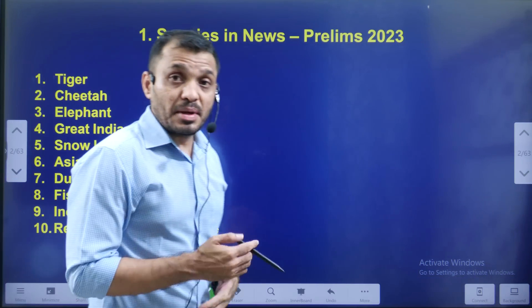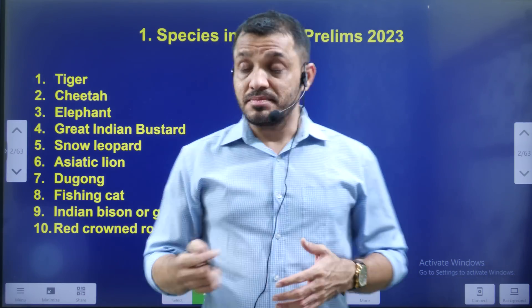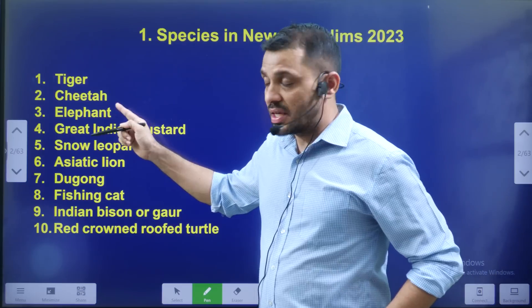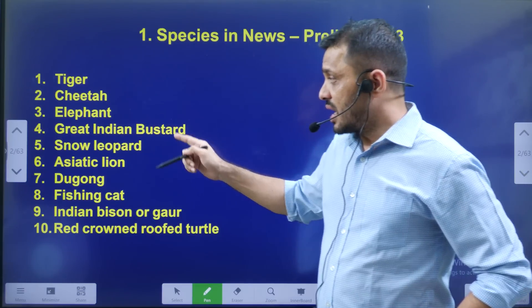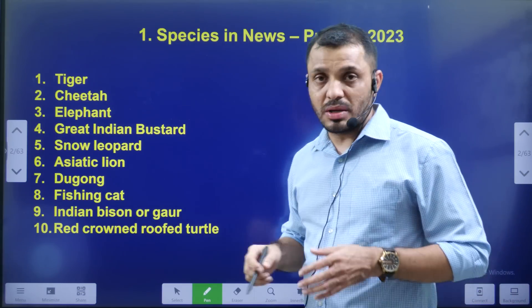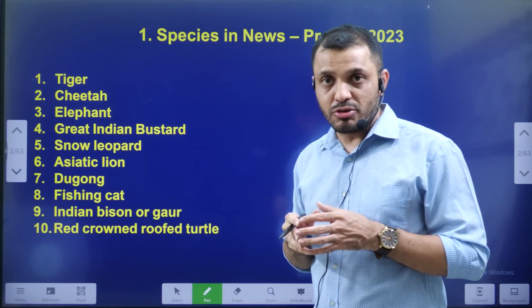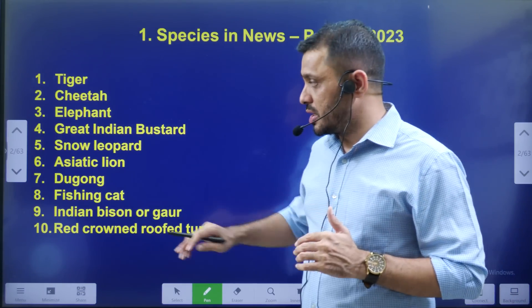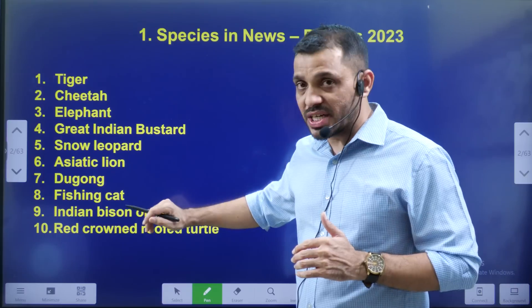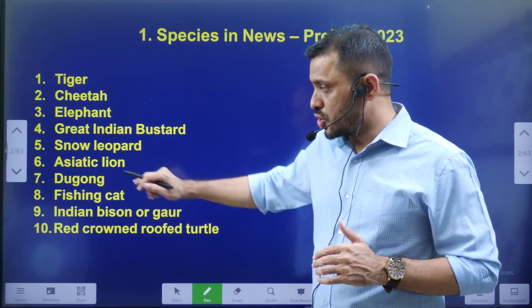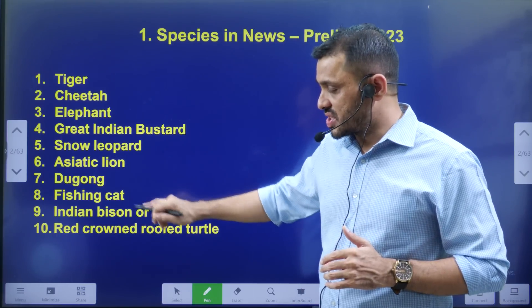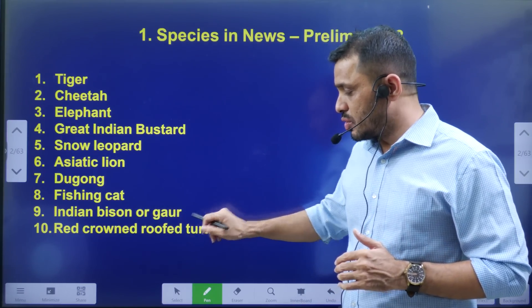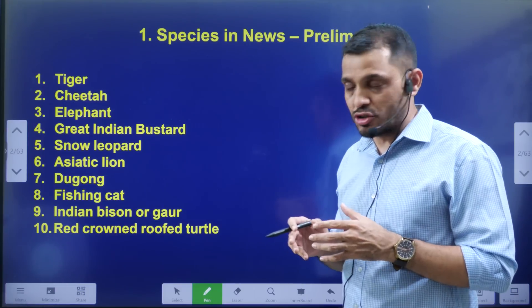Part 1 already covered: Tiger, Cheetah, Elephants, Great Indian Bustard, Snow Leopard. Part 2 covers: Asiatic Lion, Dugong, Fishing Cat, Indian Bison, Red-crowned Roof Turtle.